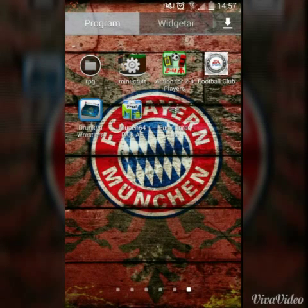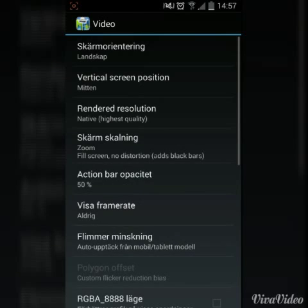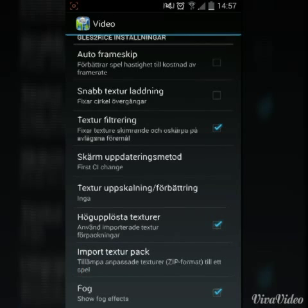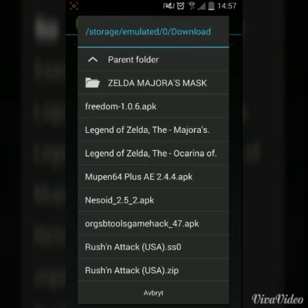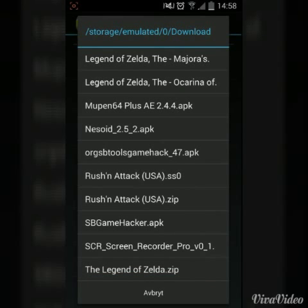Now go to the N64 emulator, Mupen64, and go to Settings, then Video. Scroll down and you will see a button that says 'Import Texture Pack.' Press on it, and find the texture pack zip file you downloaded for your game. I've got it here — the Zelda zip.